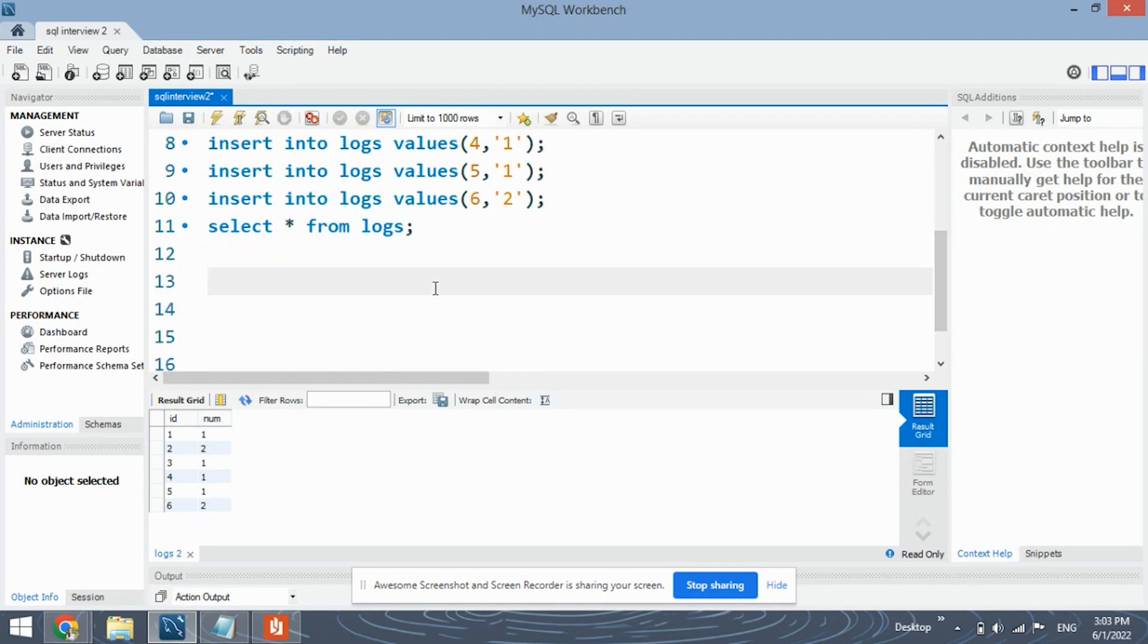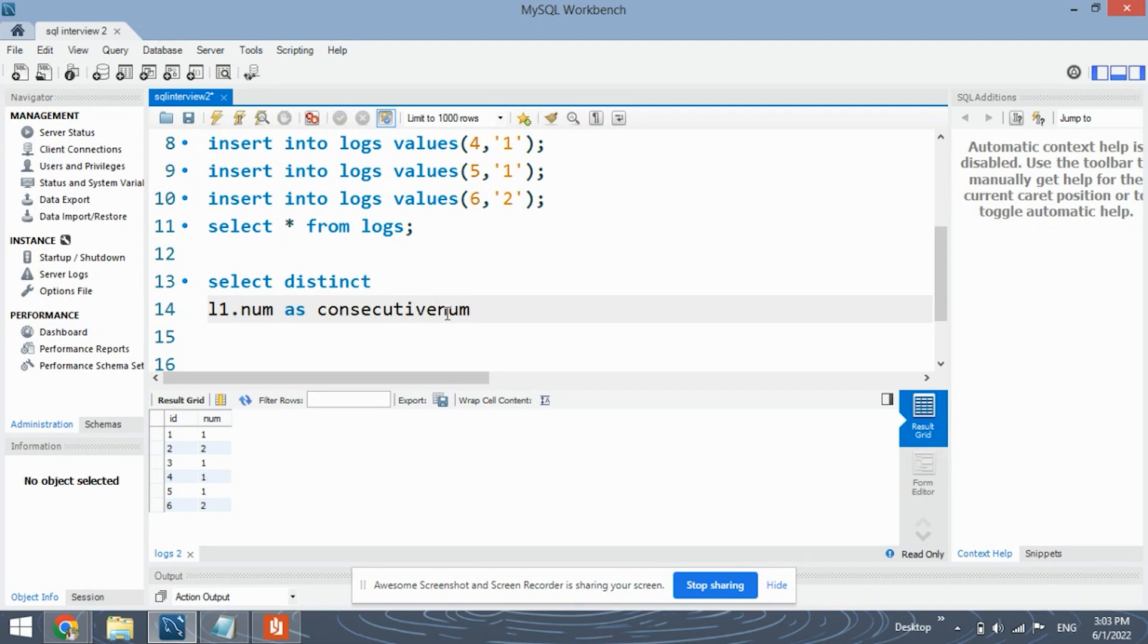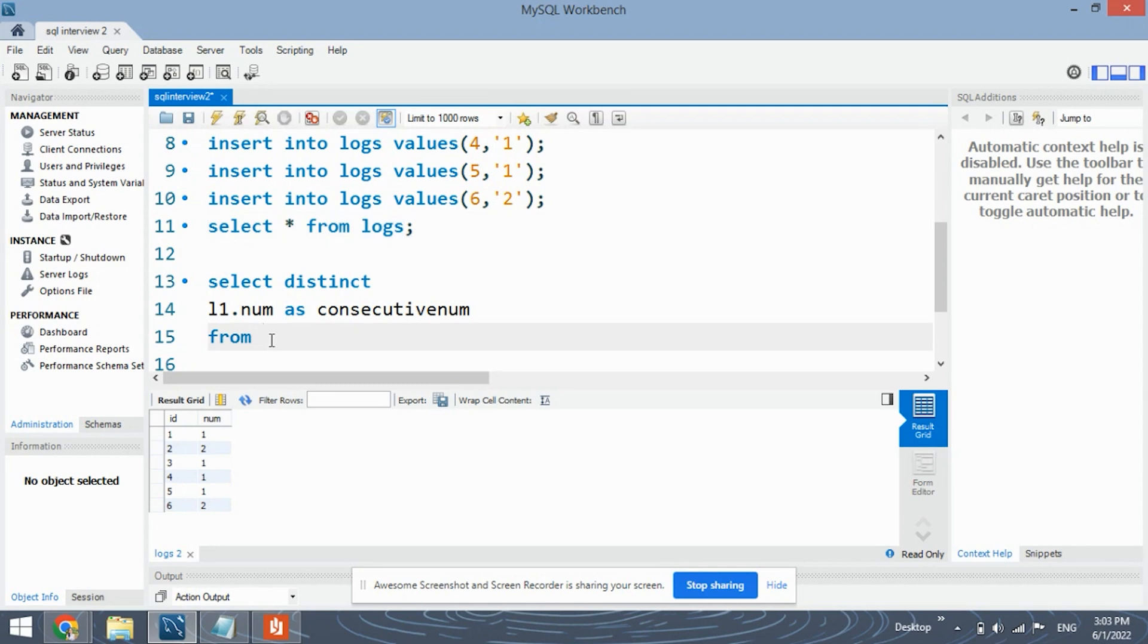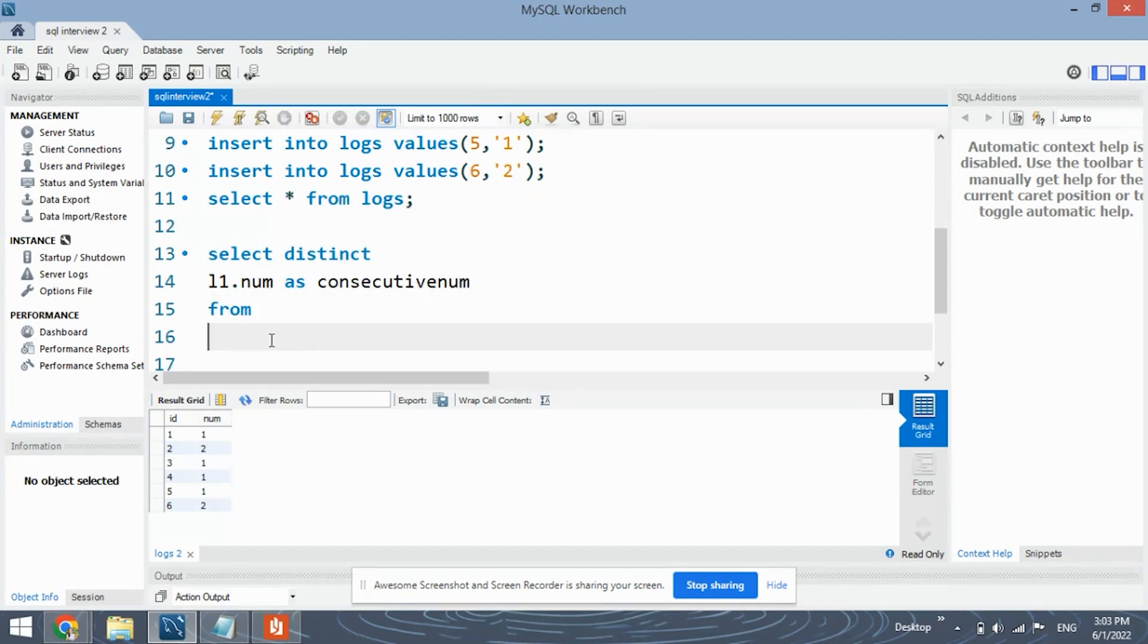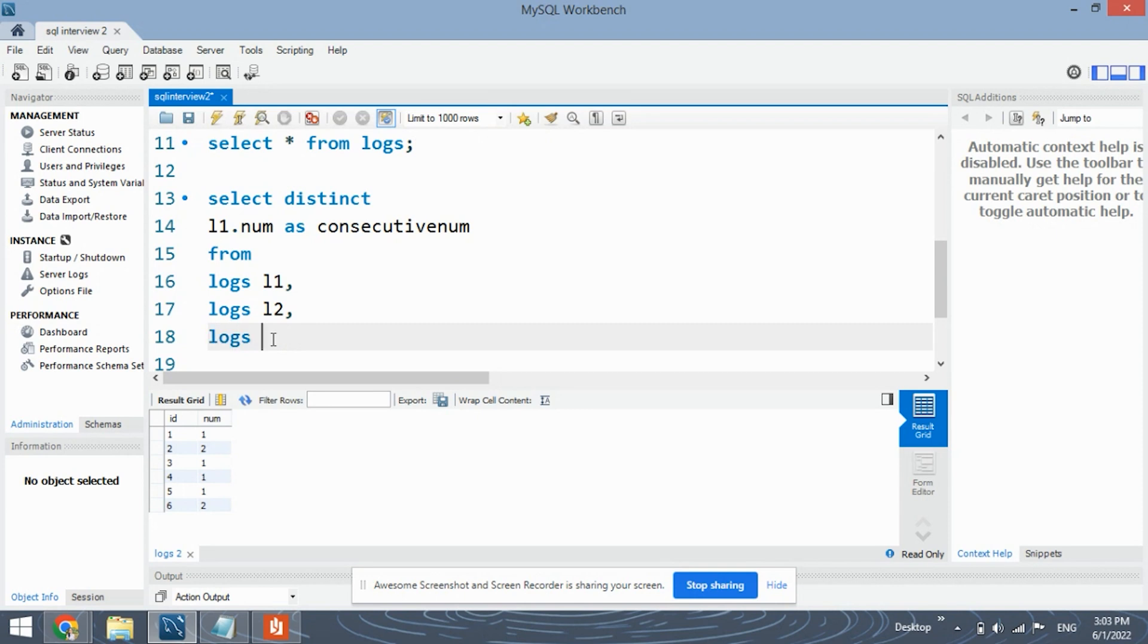Okay so now let's look at the coding part. First I will write the code and then explain it to you. So first select this thing, l1.num as consecutive. So in this case this consecutive num is nothing but alias name that we are giving to the column. From here we create three copies of the same table logs. Our table name is logs. We create three copies of this table because we need three consecutive values. Okay so first one is logs l1, L1 is the name of the first copy. Logs l2 which is the second copy and logs l3 which is the last copy.